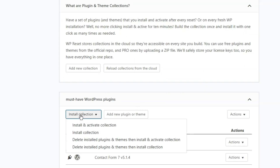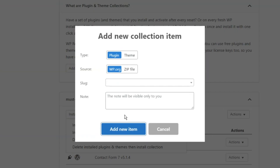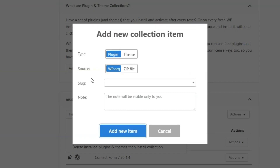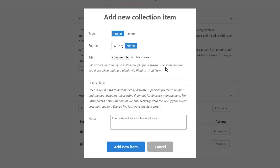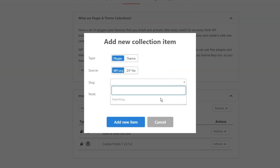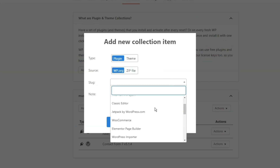WP Reset also has collections, which is great for collecting your trusted and most reliable plugins and themes to activate them on any site with a single click. And yes, these collections can be shared between sites and licenses.